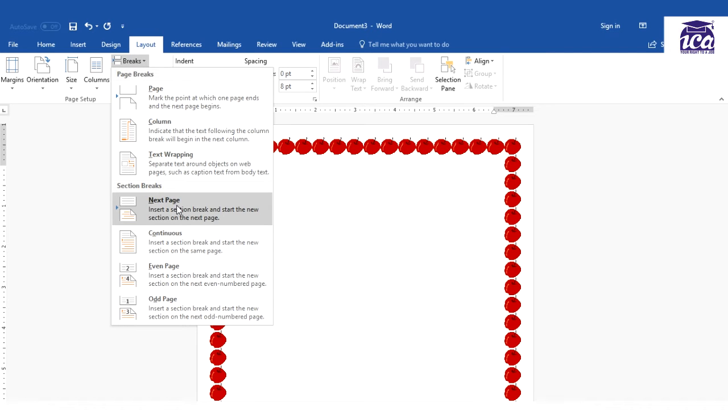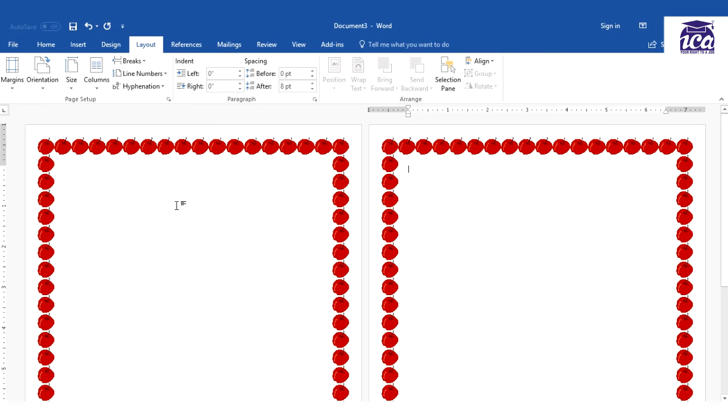I'll click on this and I'll get a second page. As you could see the same page border has been applied, but we just need to change the page border and it would be done.